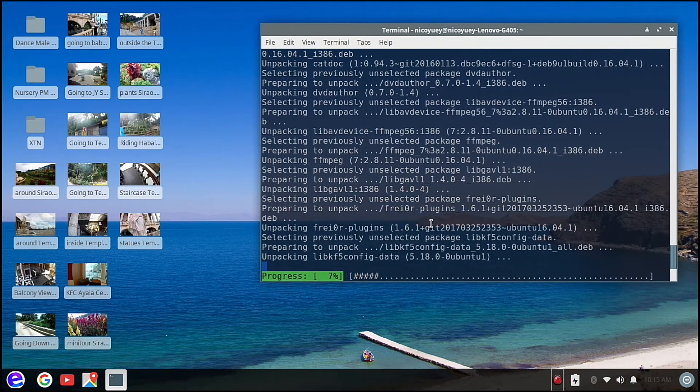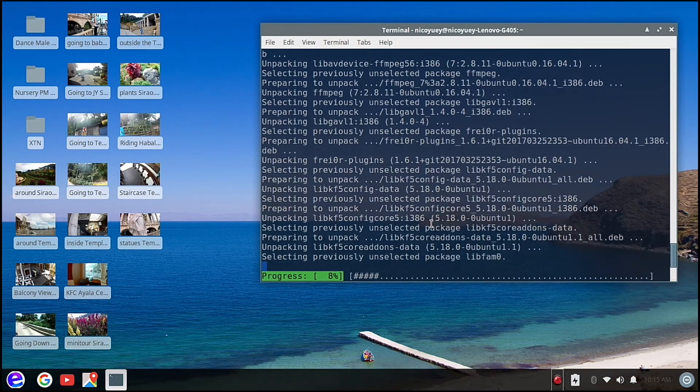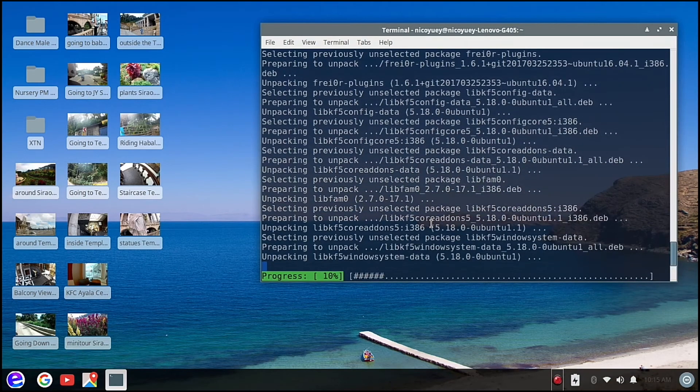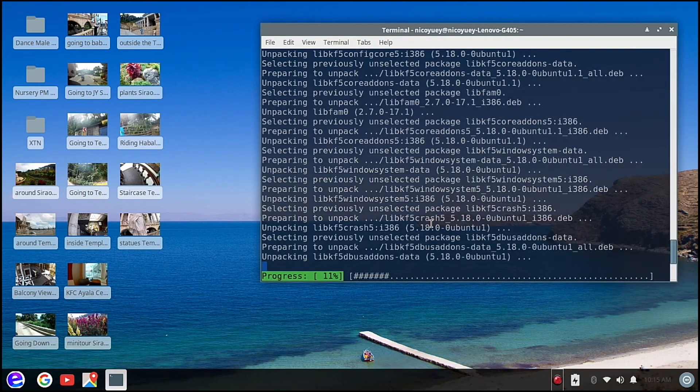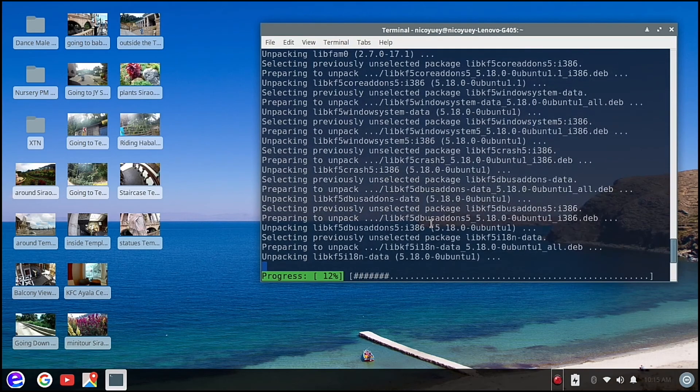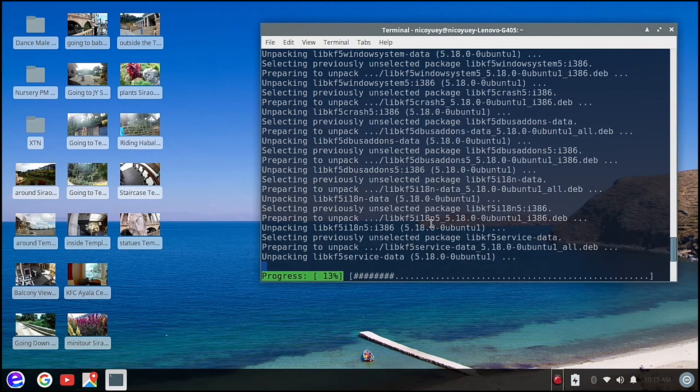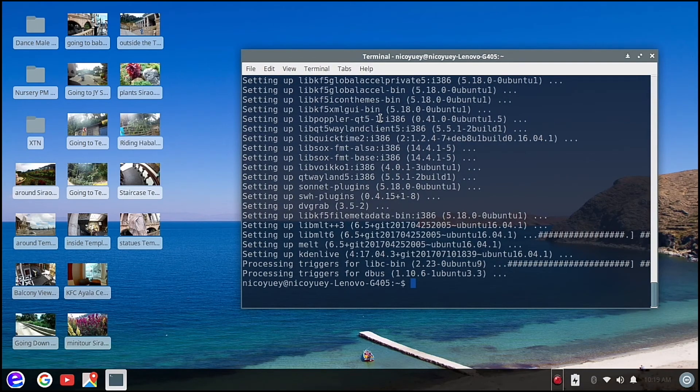And now we are looking here at the progress bar, we are now at 10 percent. So we're almost done installing Kdenlive. And now we are done installing Kdenlive, so let's run it.